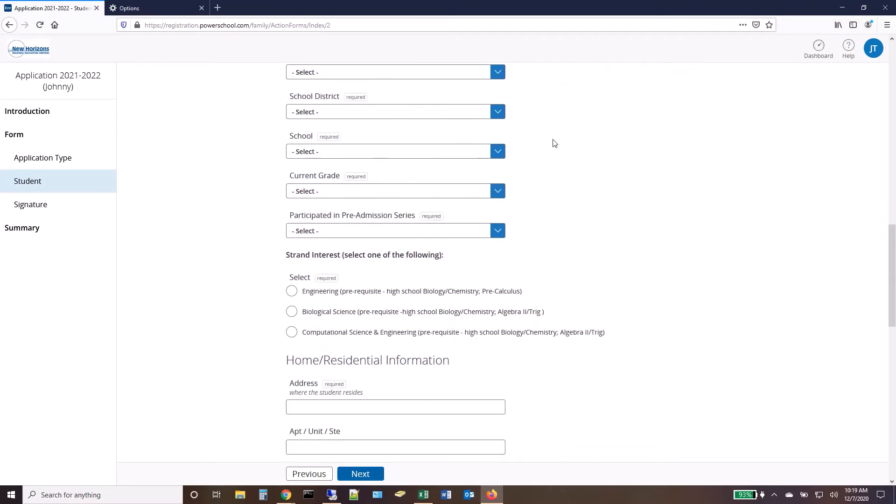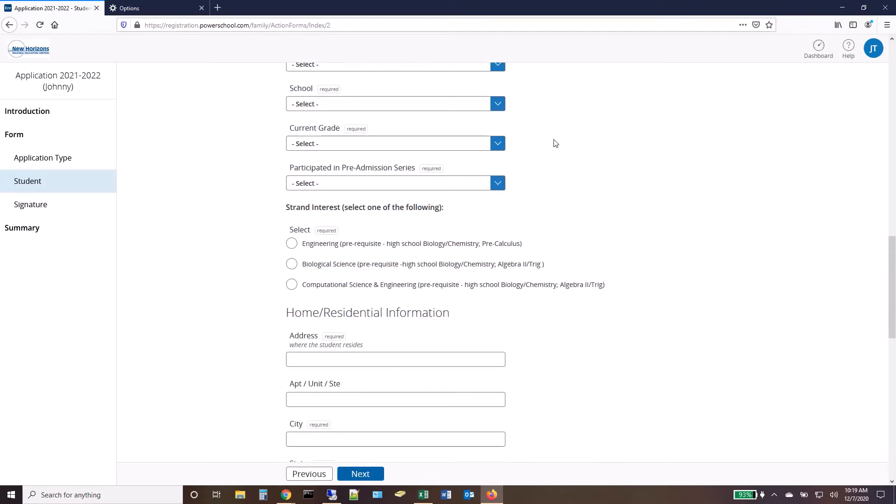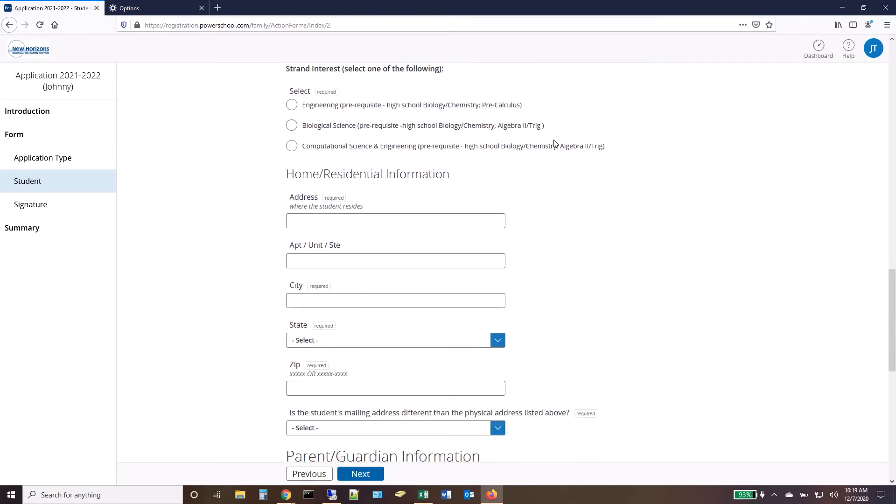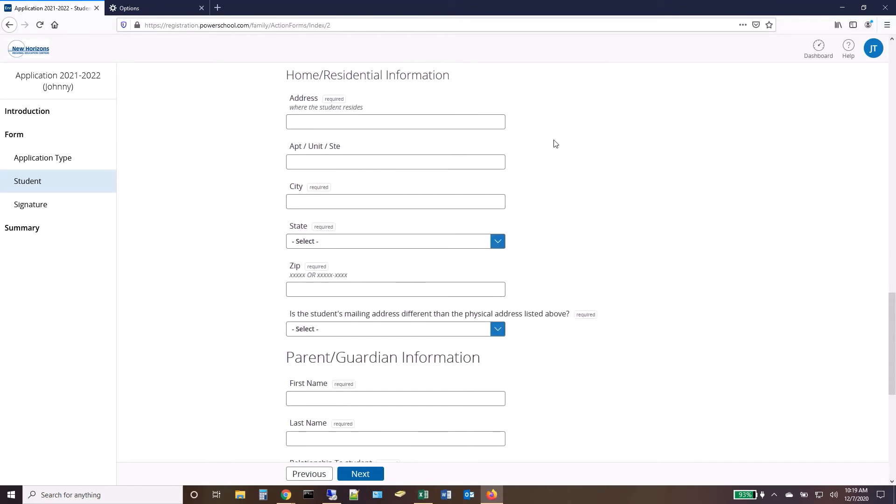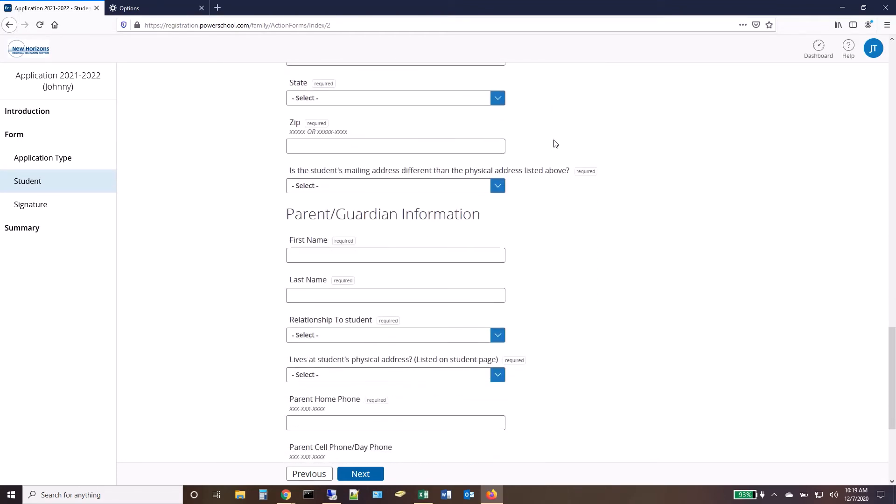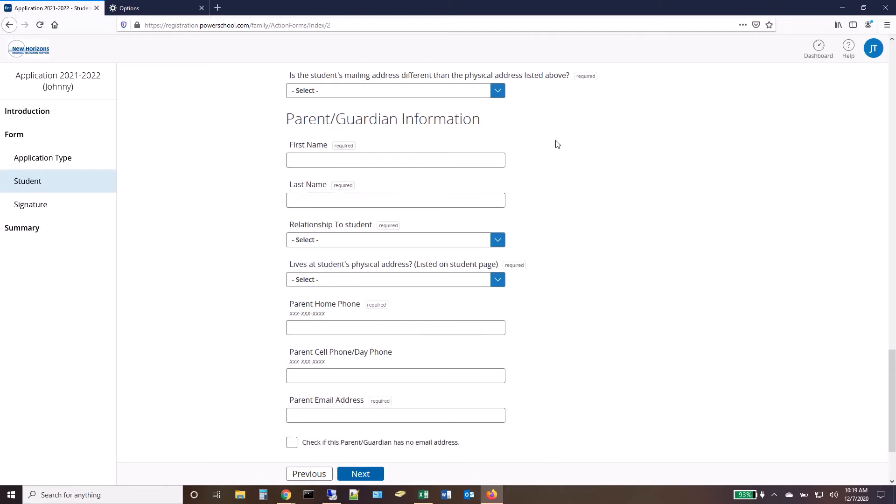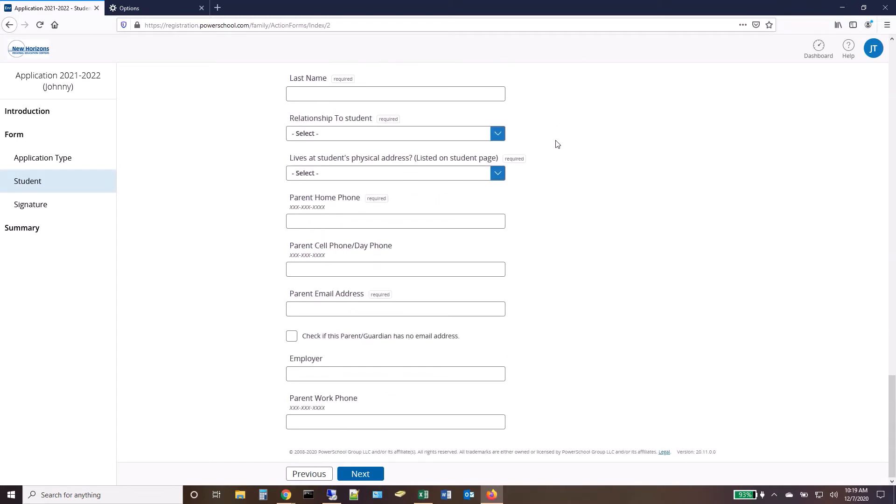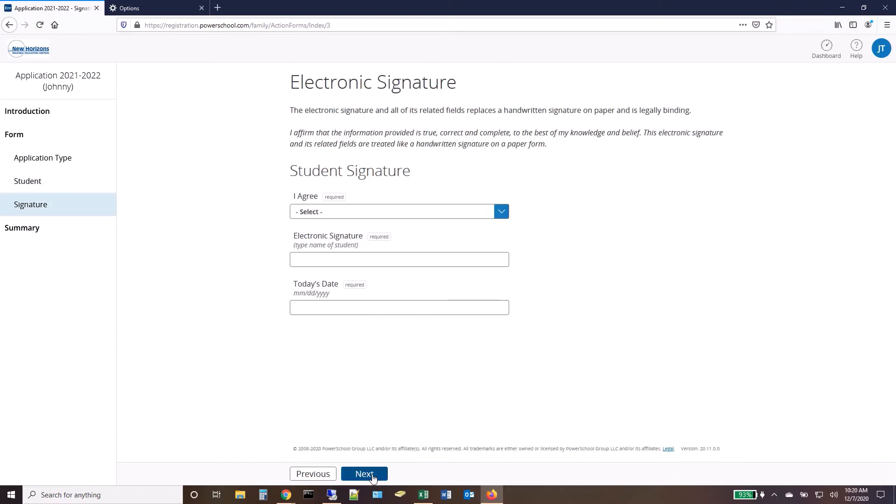Enter all of the required student and parent information and click Next. Enter your electronic signature.